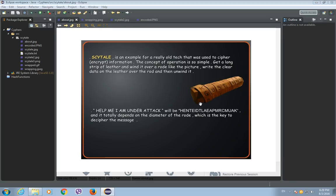Hey guys, in this video I'm going to show you how to encrypt text in Java using Scytale Cipher.